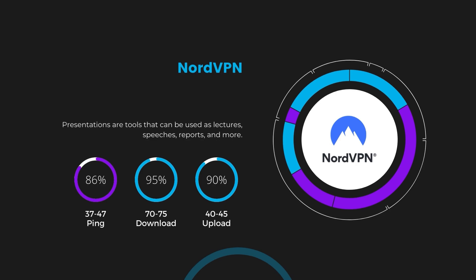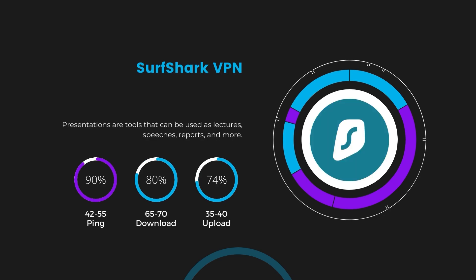Next in line is Surfshark, which exhibited a more considerable effect on ping, maintaining it within the 42 to 55 milliseconds range. Surfshark stands out for its negligible reduction in download and upload speeds, which are at 65 to 70 megabits per second and 35 to 40 Mbps. This makes Surfshark a strong option, particularly with its offer of unlimited simultaneous connections.